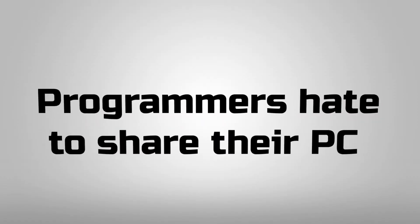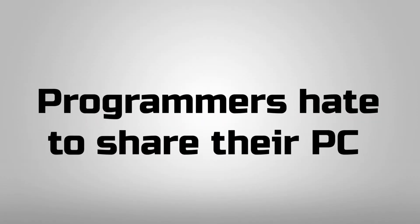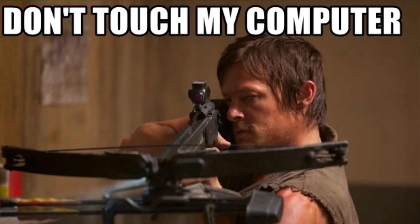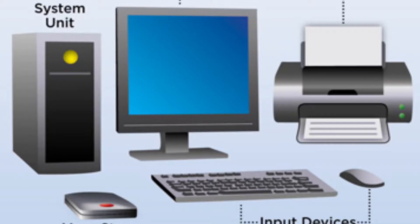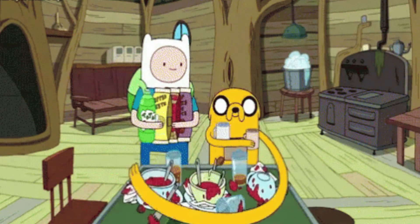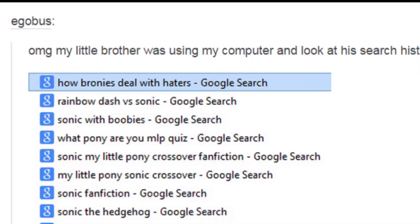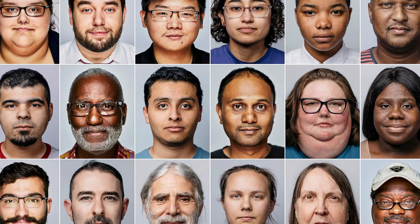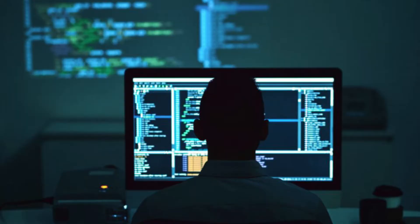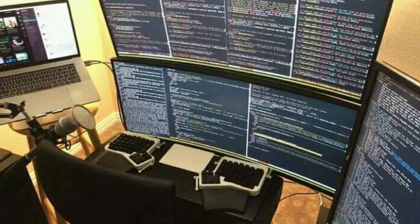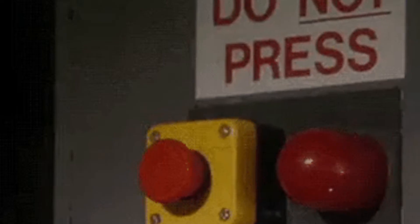Reason number one: Programmers hate to share their PC. They will never allow non-programmers to touch their keyboard or any other PC component, whether they're infected or not. And that's not because people may find embarrassing stuff in search history. Do you think we're average people? It's because programmers' PCs are just too complex to touch. If you press the wrong key, you're gonna add 20 more errors and 140 warnings to their code.